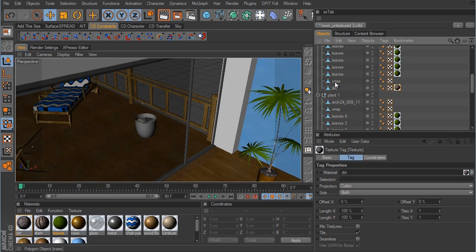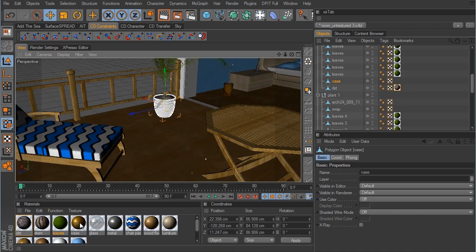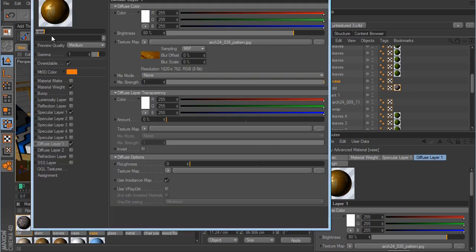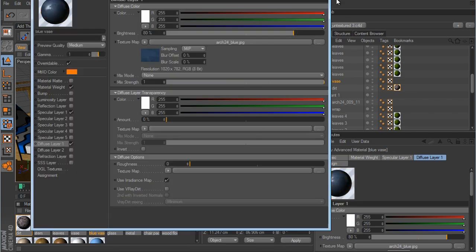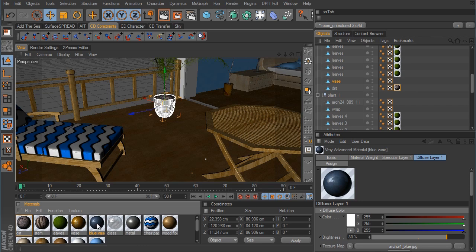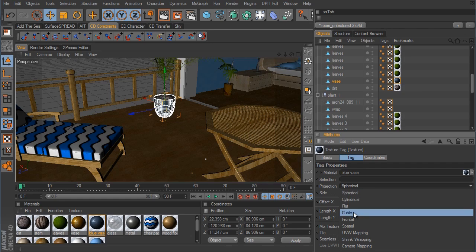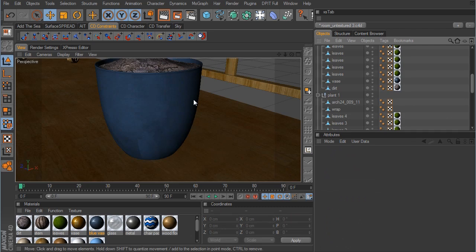We also have some dirt which we need to copy from the first one. The vase is a little different than the first one, so we need to take this vase material, Ctrl+click and drag to duplicate it, and call this blue vase. In the diffuse layer we're going to load up the blue material that I have here, open that up, and now we can drag this over to the vase and change the projection to cubic — that should be just fine. There we have our two plants.